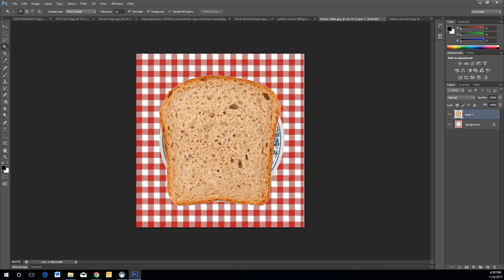Now you've officially pasted your first piece of bread and created your first layer. To create new layers, press the little paper icon with the doggy-ear fold at the bottom of the Layers panel.